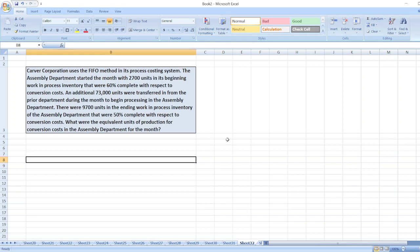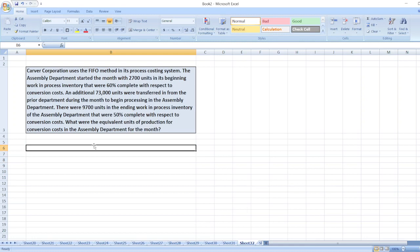Hey guys, the question is: Carver Corporation uses the FIFO method in its process costing system. The assembly department started the month with 2,700 units in its beginning work in process inventory. You can find the whole question in the description box. Here we have to calculate what were the equivalent units of production for conversion costs in the assembly department for the month.